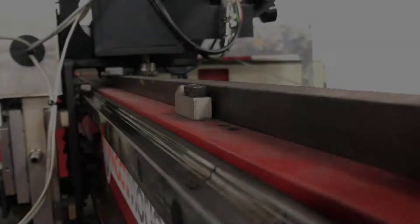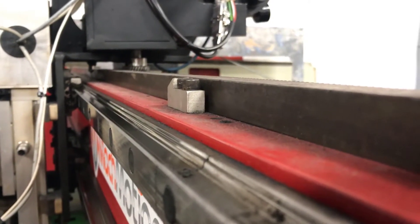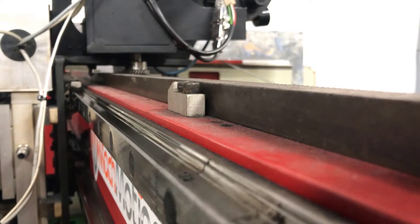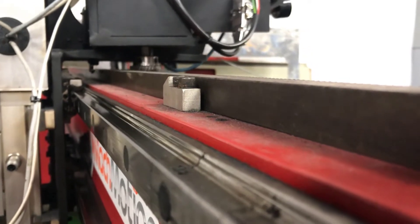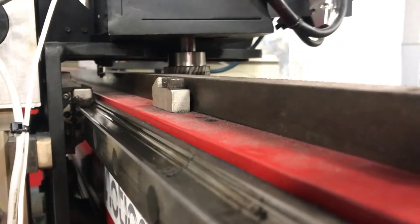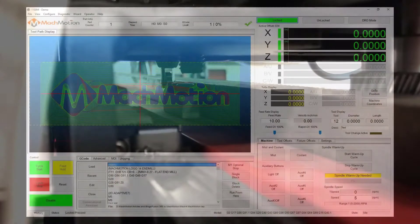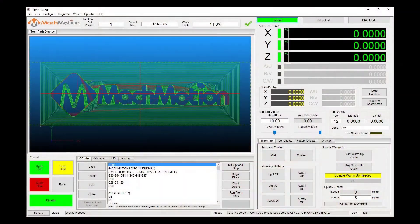When homing the machine, the axis will travel in the direction of the switch or proximity sensor. After making contact, your axis will move forward off the sensor and reset the control software machine position to zero.